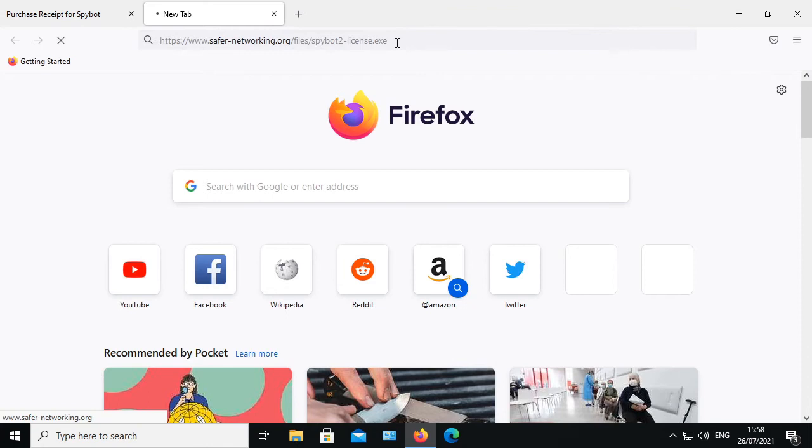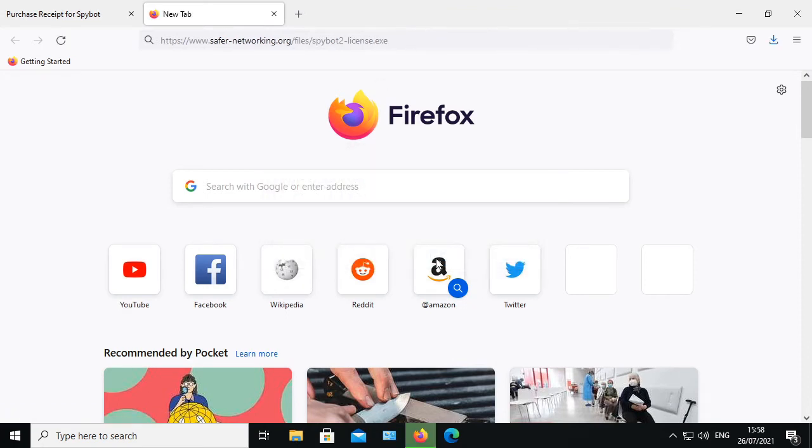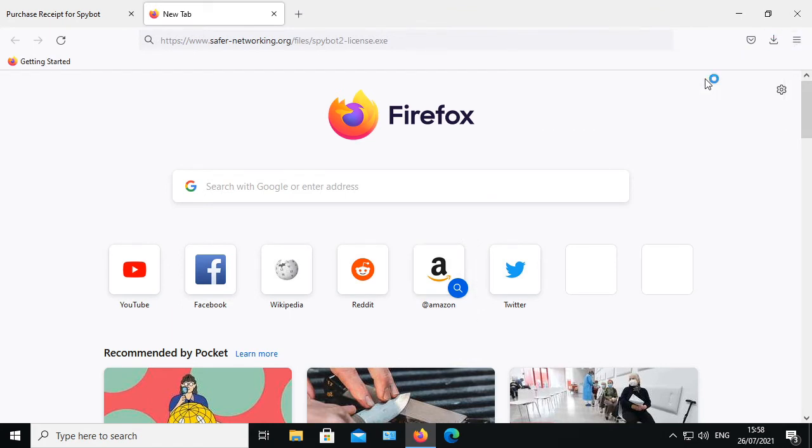Click on save file to begin downloading the SpyBot license installer. Once the download is complete, go to the download section of your browser then run the file.